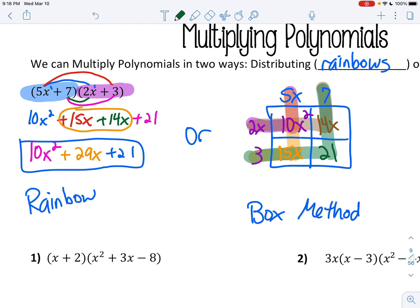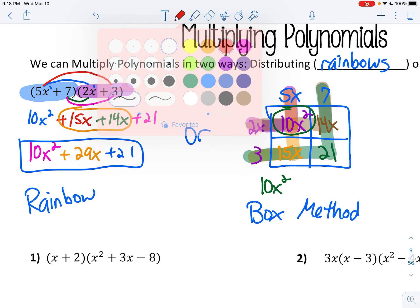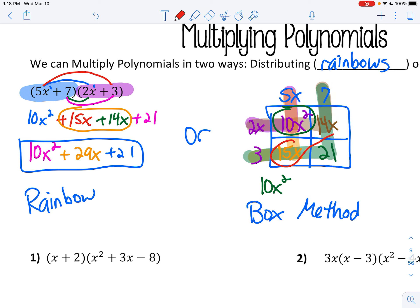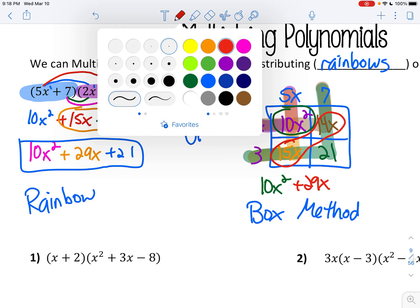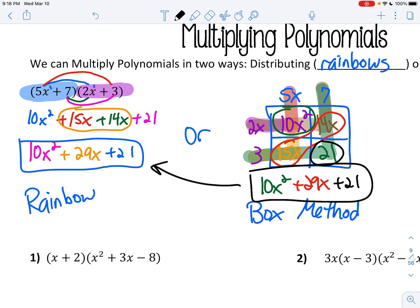Then you still write your answer in standard form. This is your biggest exponent — you don't have any other x squareds, so 10x squared. You have a 15x and a 14x — you can combine those, giving you 29x. And then you have this 21 left, so plus 21. So you get the exact same answers. One's called the rainbow method, one's called the box method.